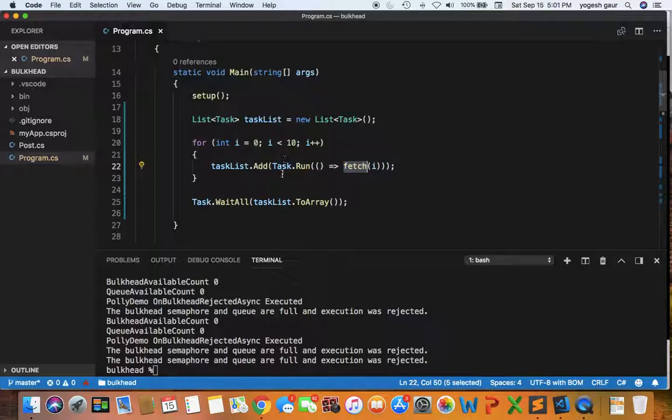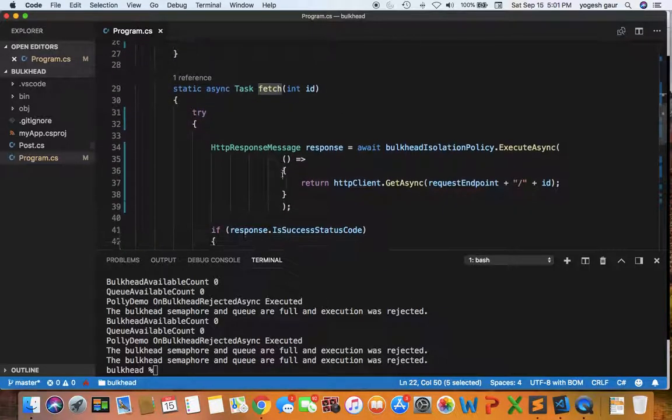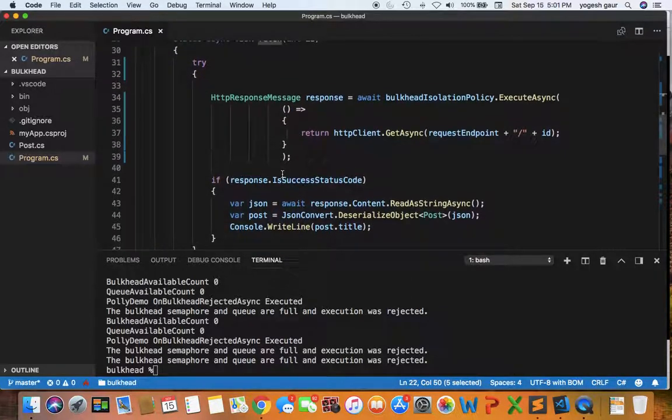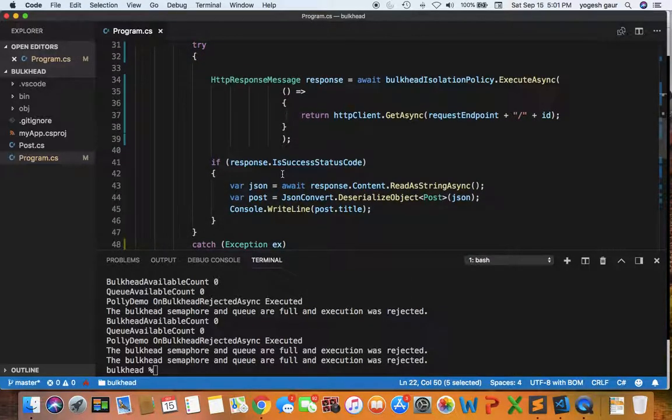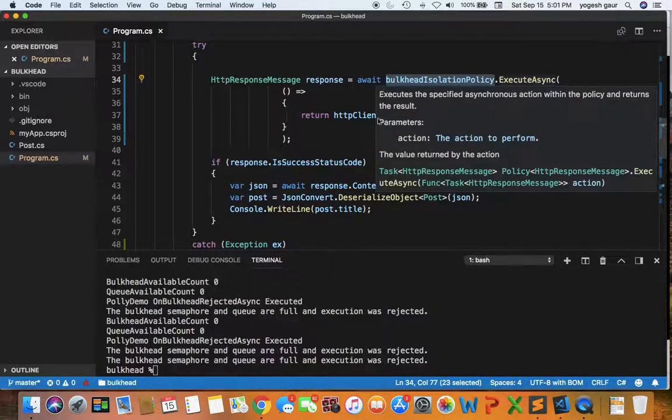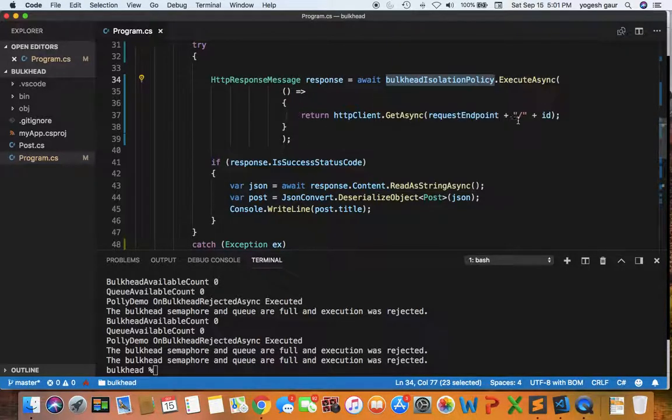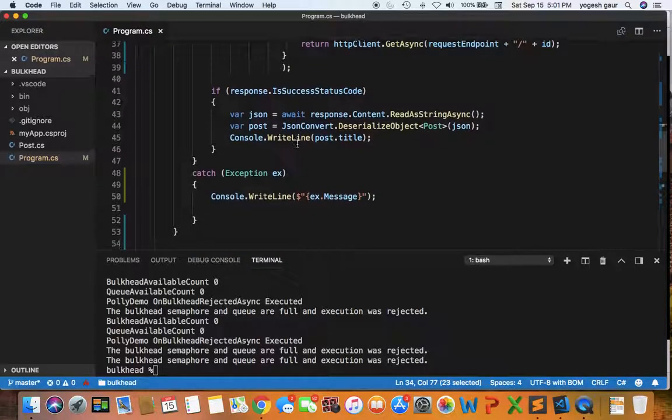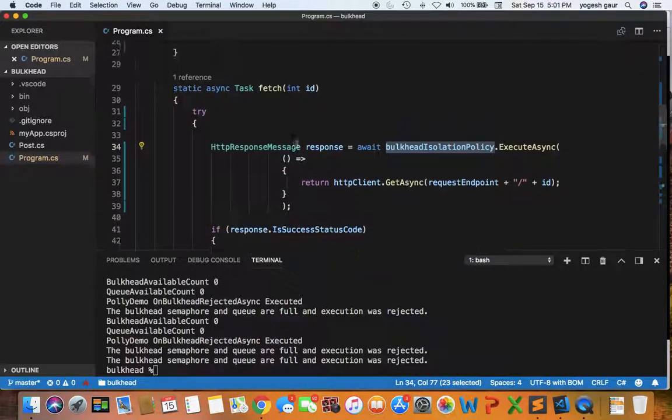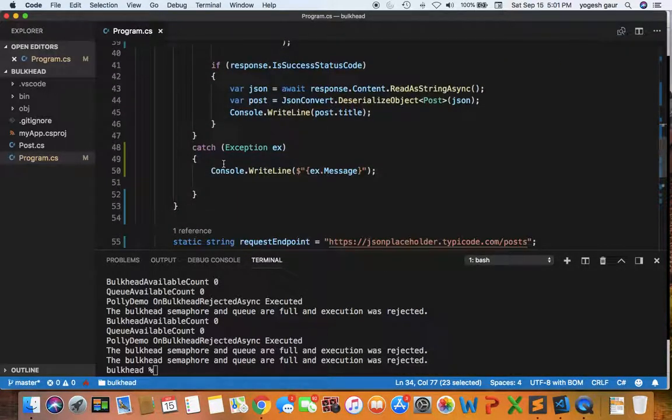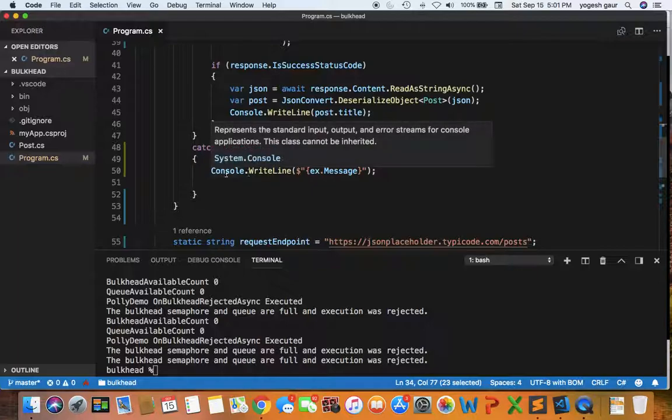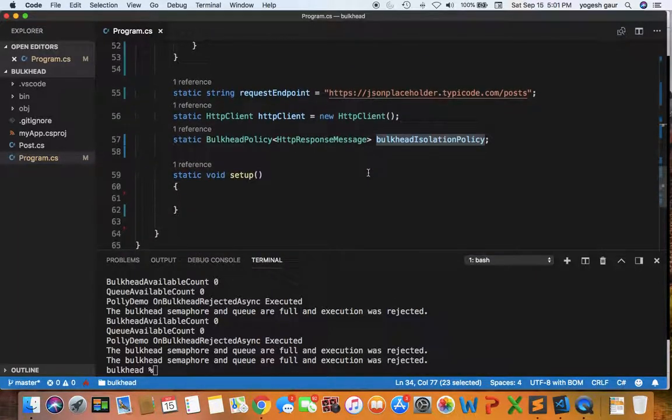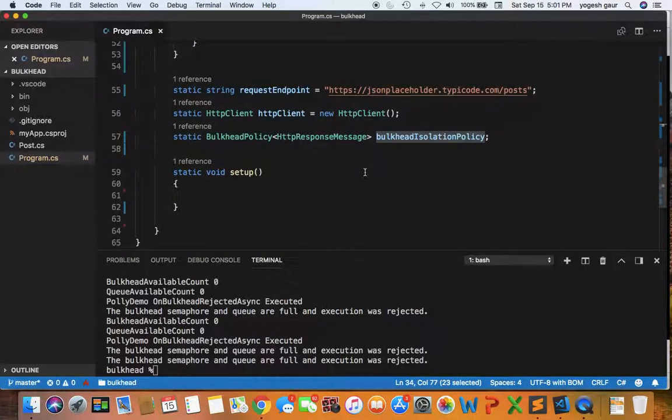I have 10 tasks running. Each task will use the bulkhead isolation policy execute async and call the endpoint we already have. If there's any exception in this area, we'll catch that exception and print the message.